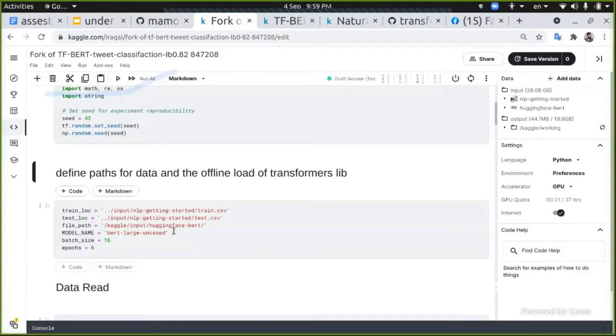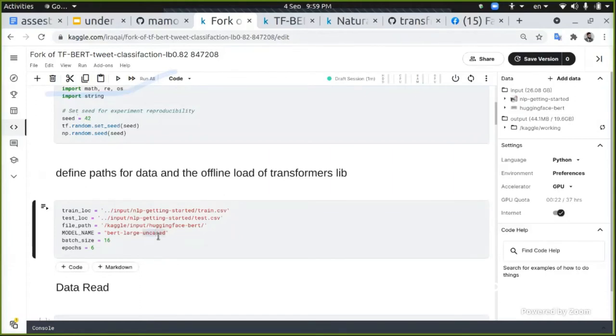I'm just here defining the path for the training and test and the Hugging Face place. I'm going to use Hugging Face BERT, the BERT large uncased. This is the training model.